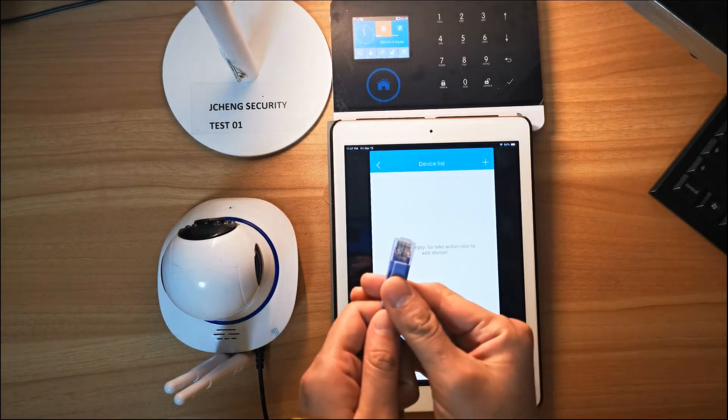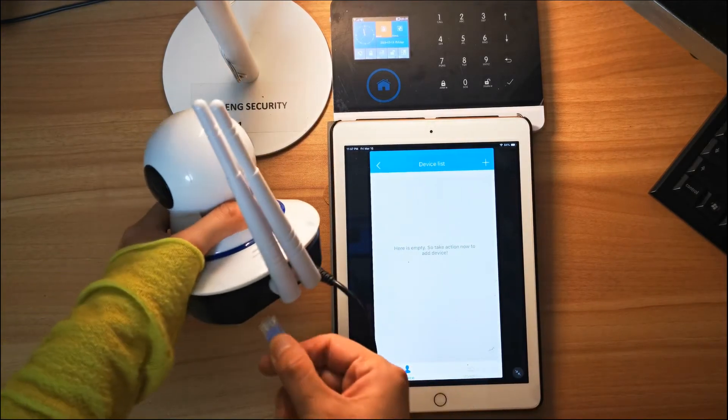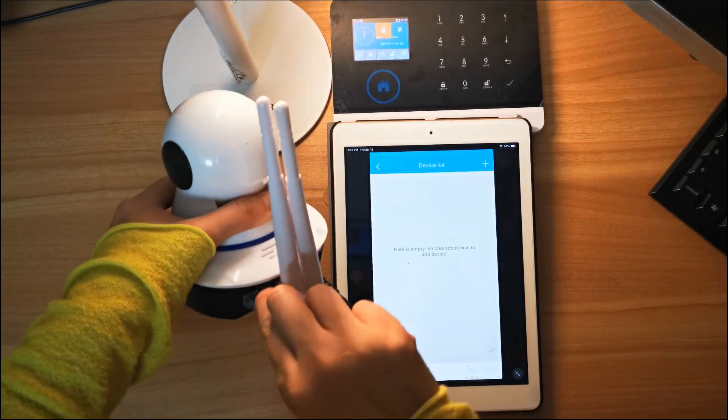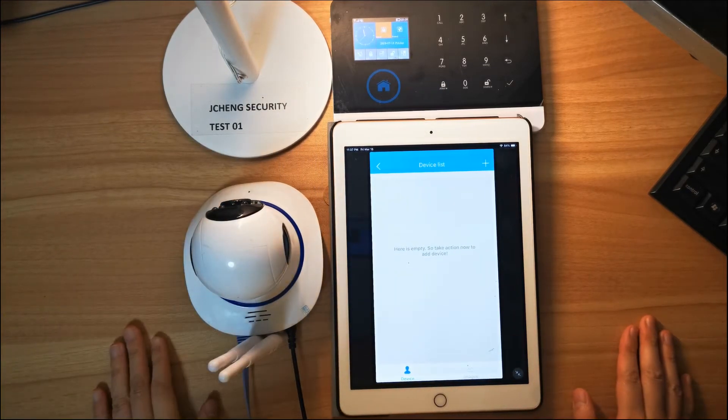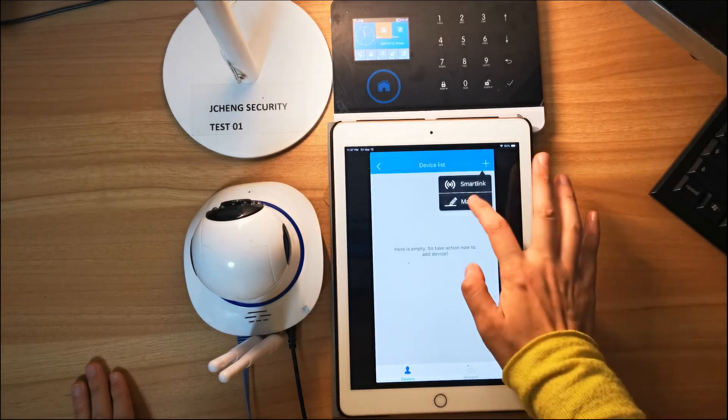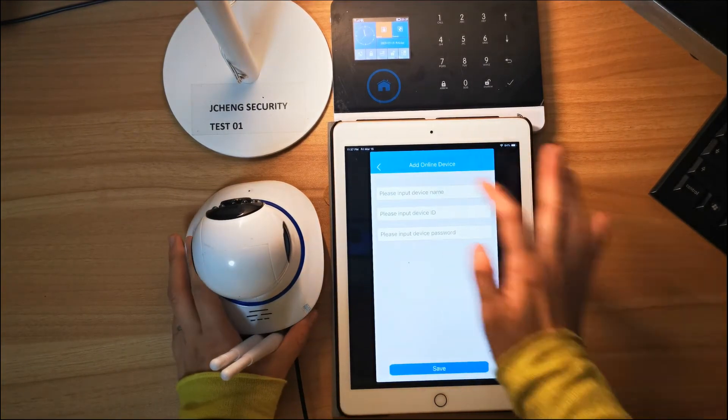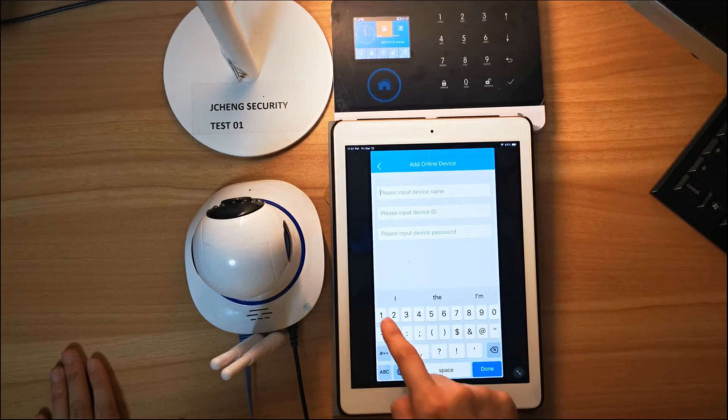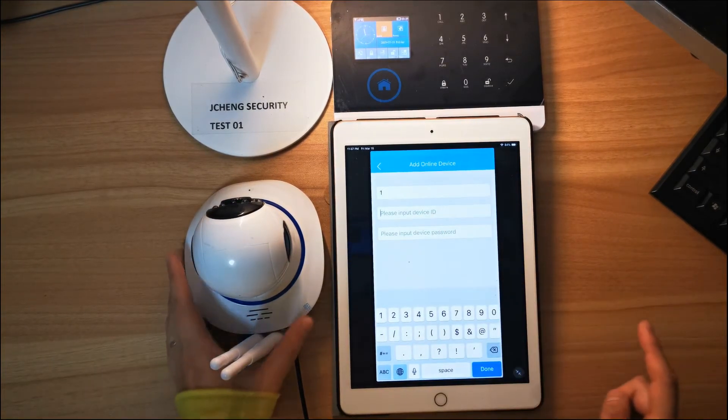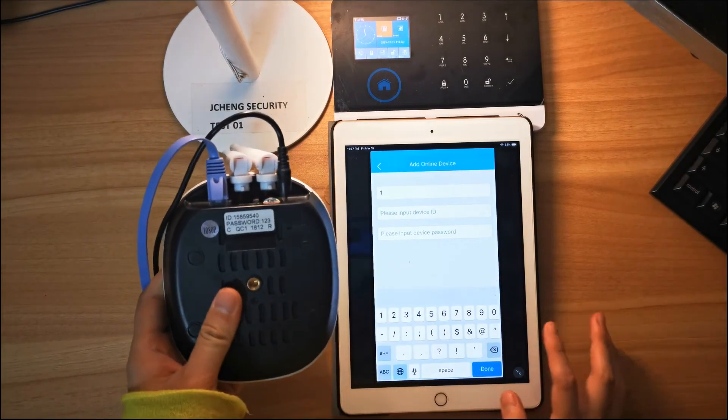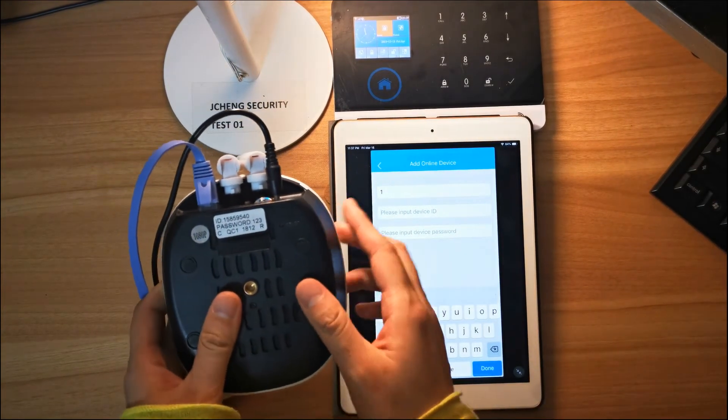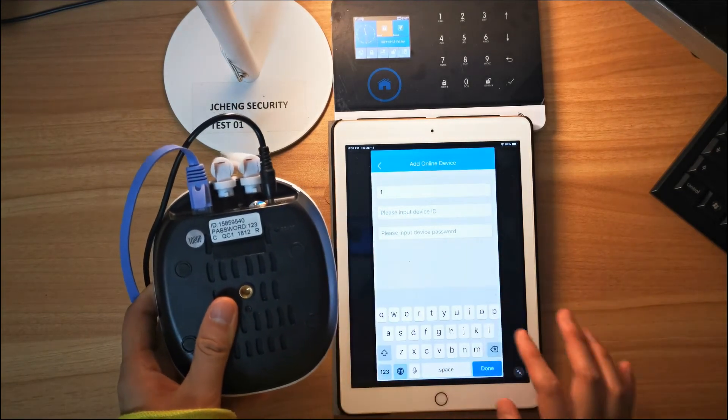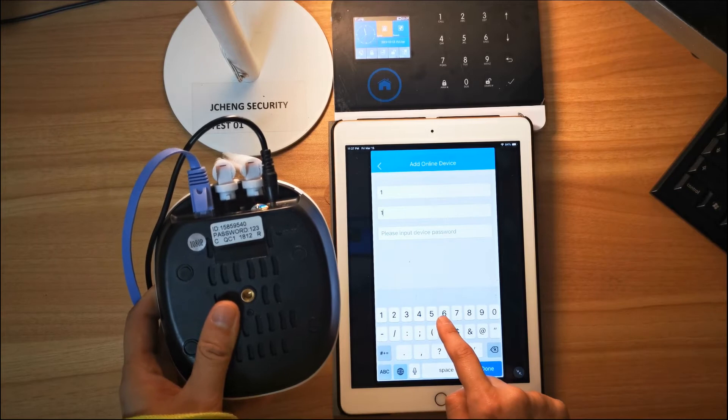Just connect it with the IP camera and choose manual. That's input device name, just first choose one. And the input device ID, the device ID was on the button of the IP cameras, just type it in.